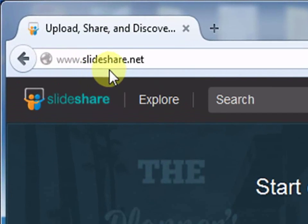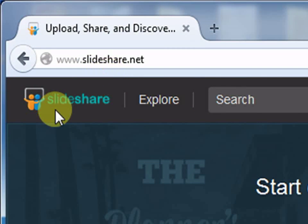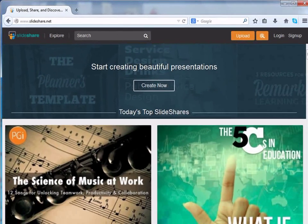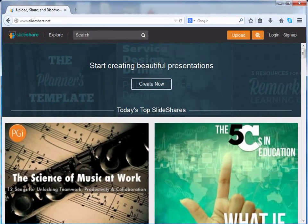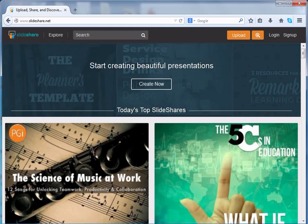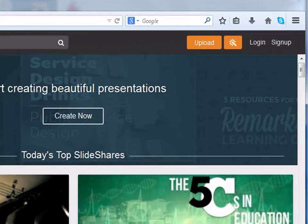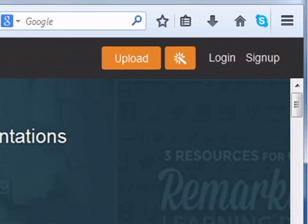When we go to Slideshare.net, we can see the screen as given here. Click on the sign up at the top right corner of the screen.